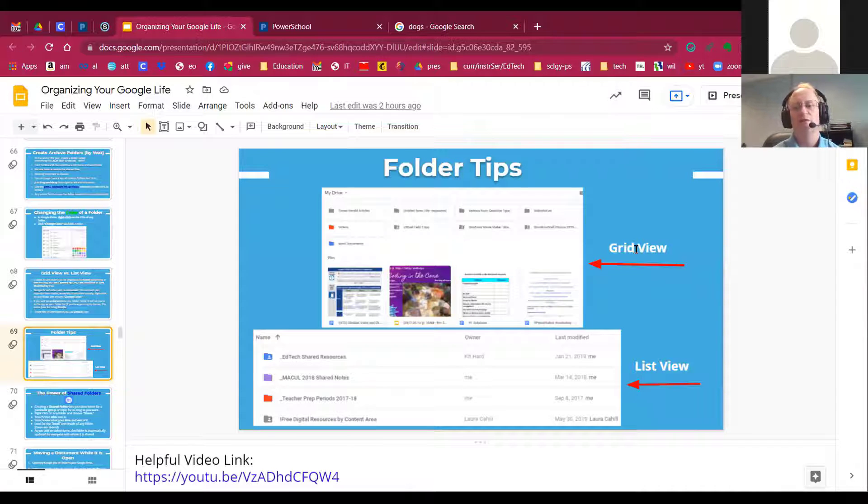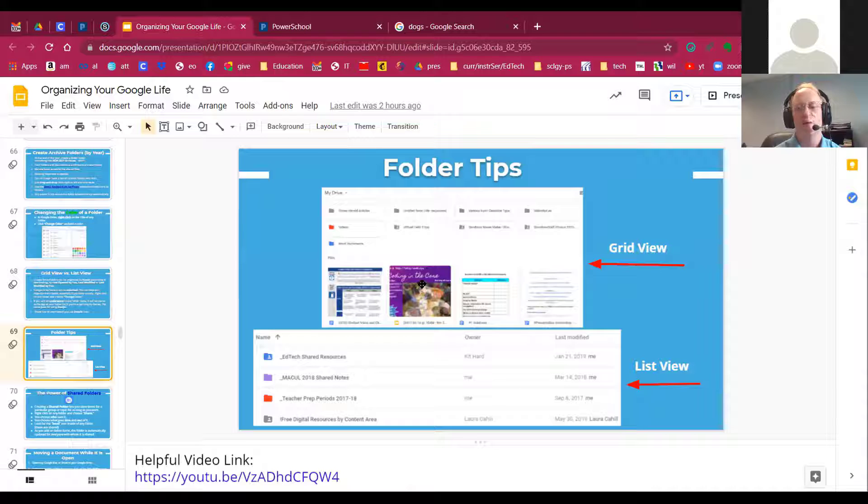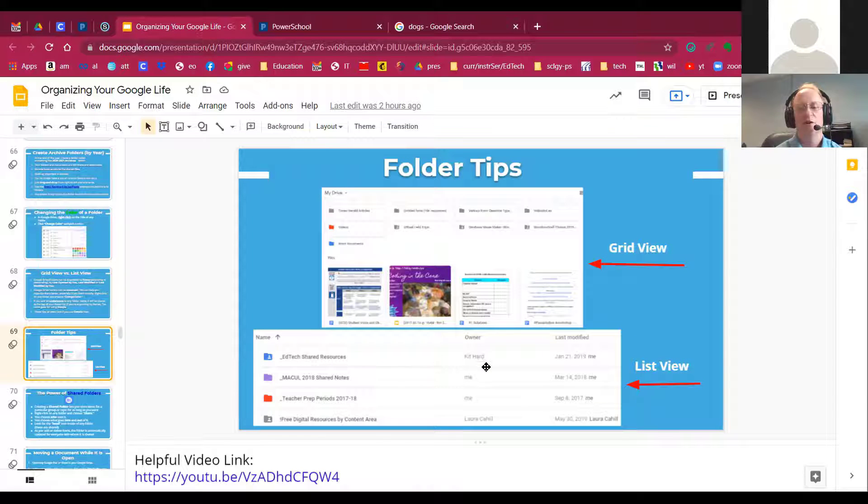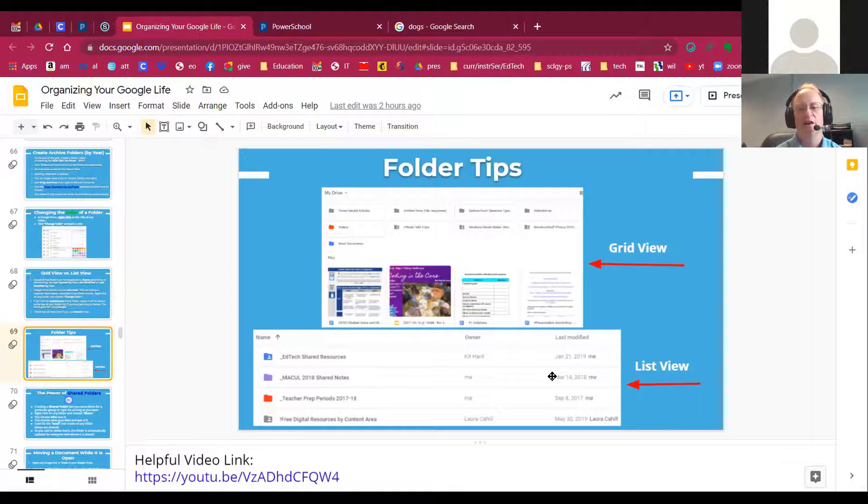There's GridView. GridView is where you see the thumbnails. ListView is where you see the titles, who created, and when.